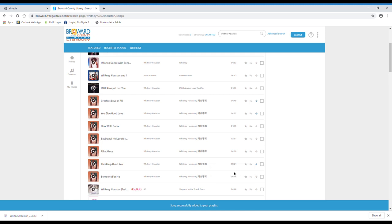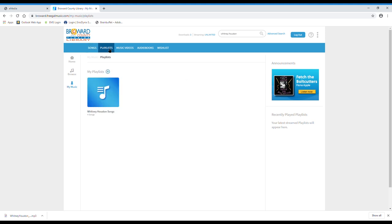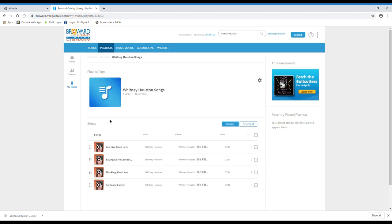Now let's say you want to look at your playlist. You go to my music over here on the left and then under that tab is the playlist tab and it shows you all of the playlists that you've created. So we're going to go to our Whitney Houston songs playlist and it shows you the four songs that you have on that playlist.